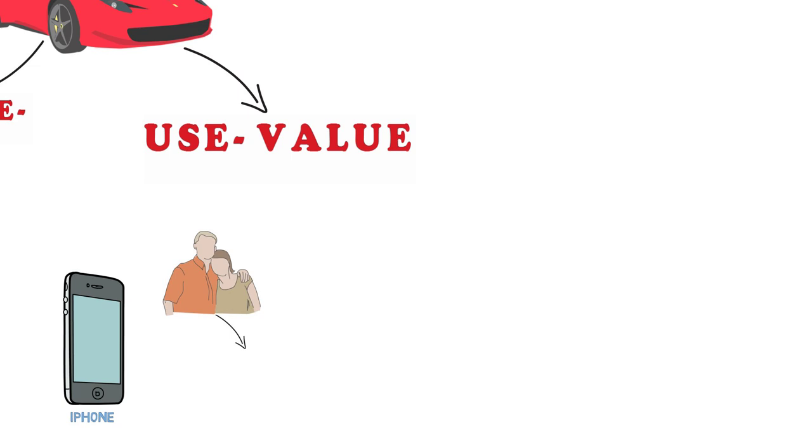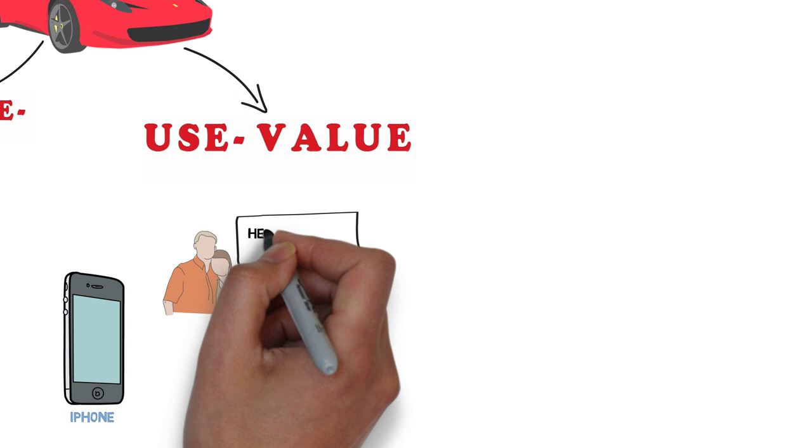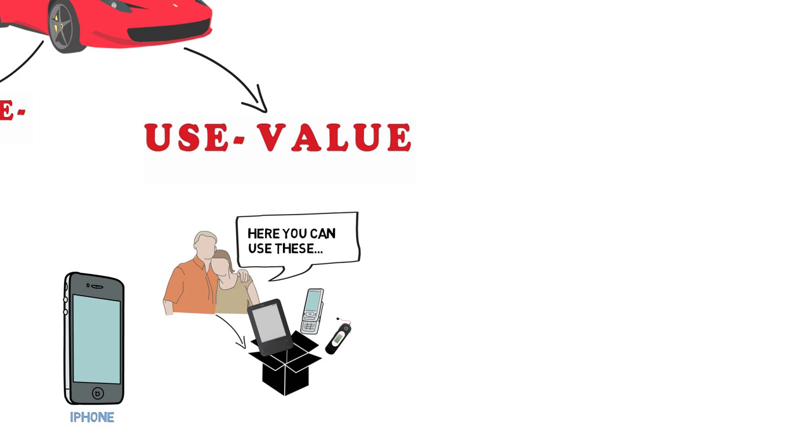Your parents start pulling out of a black box your old phone, tablet, kindle, mp3 player and say here you can use this. Not exactly what you had in mind, right? Because you want the new iPhone, not any of this junk.